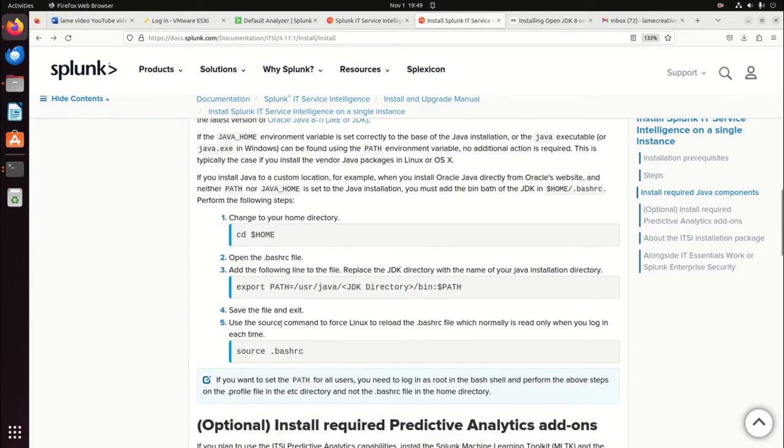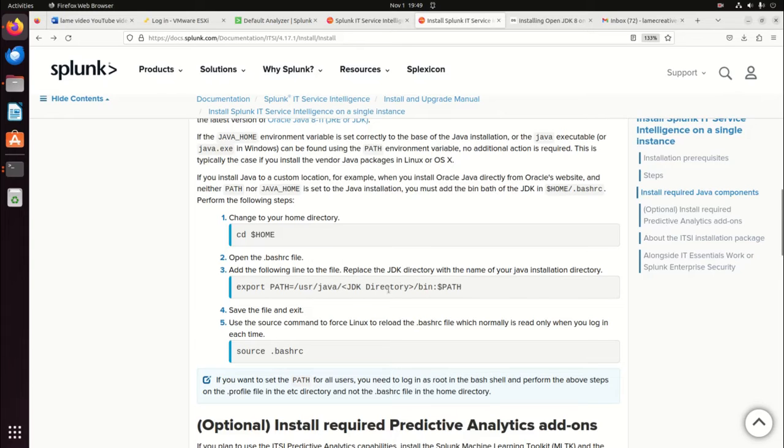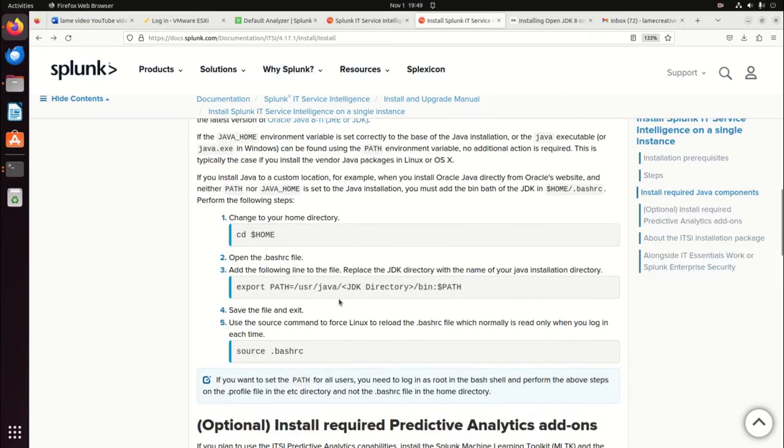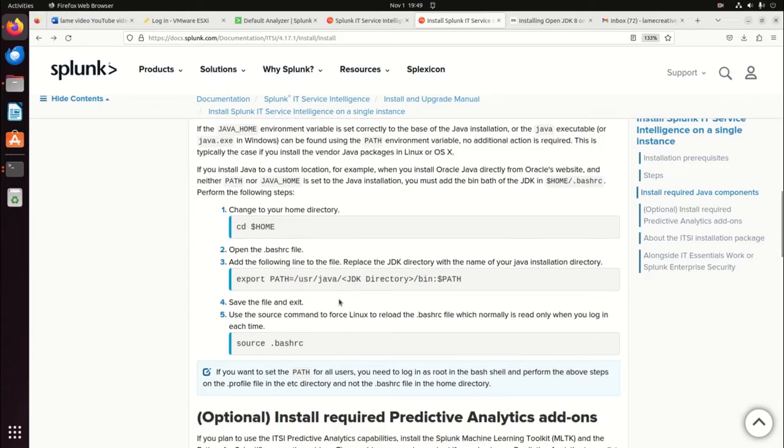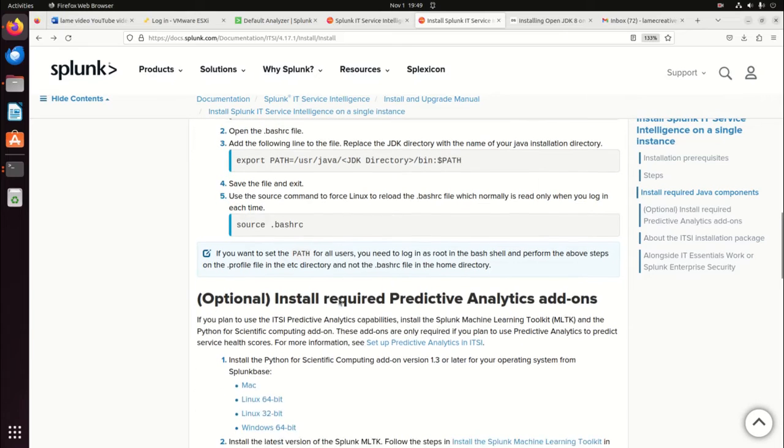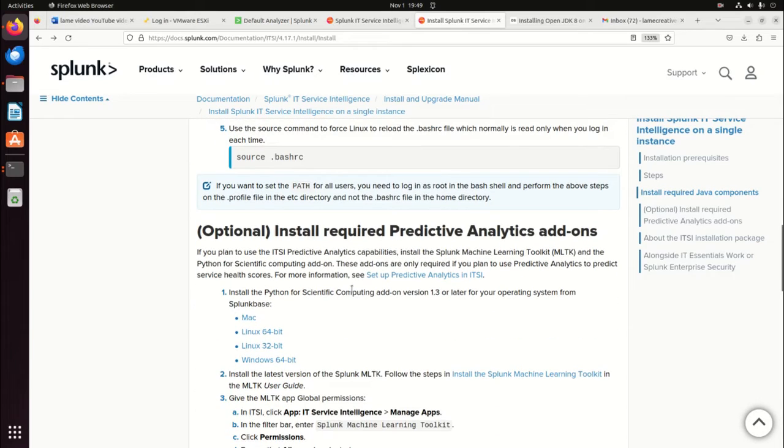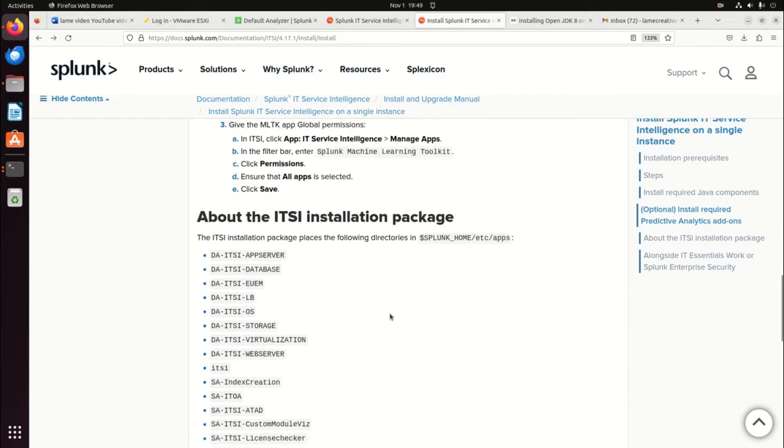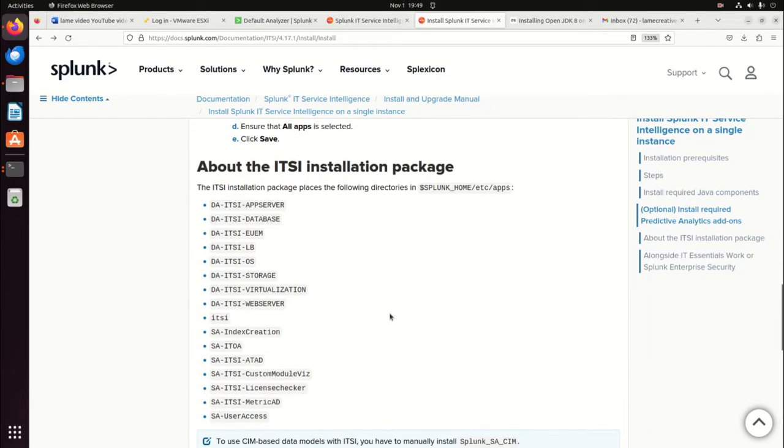I do need to make sure that I have my bash RC file. I want to make sure to make these little minor changes. Again, it's right there in the instructions.